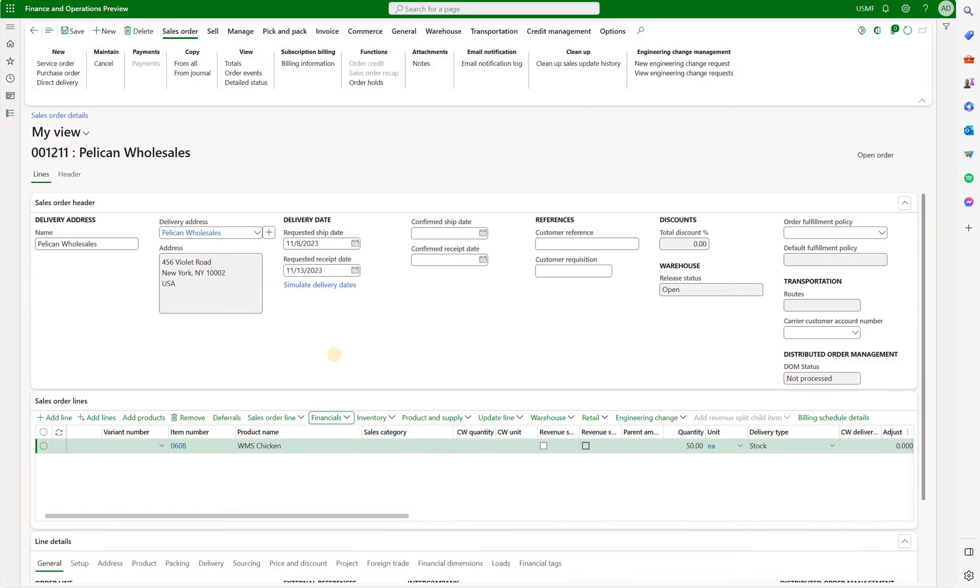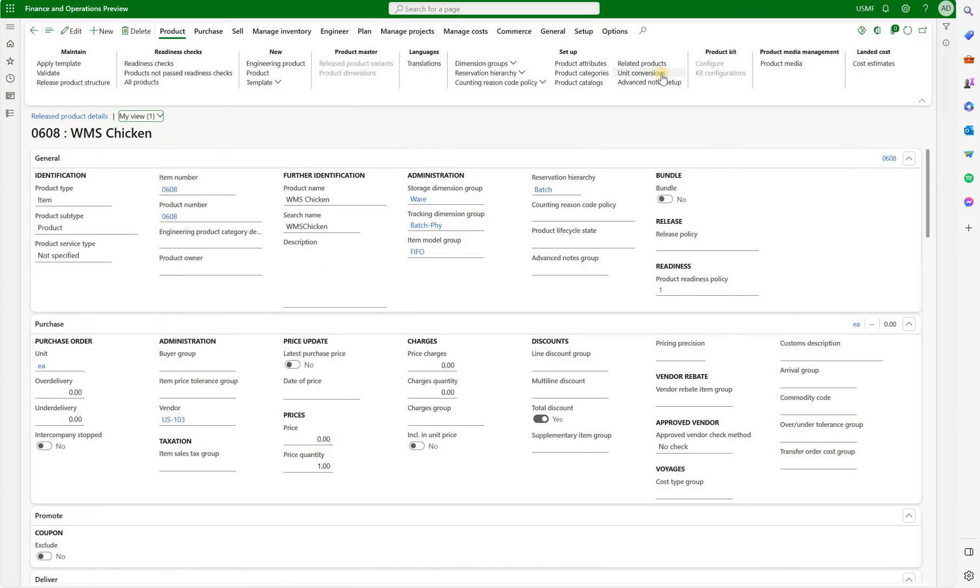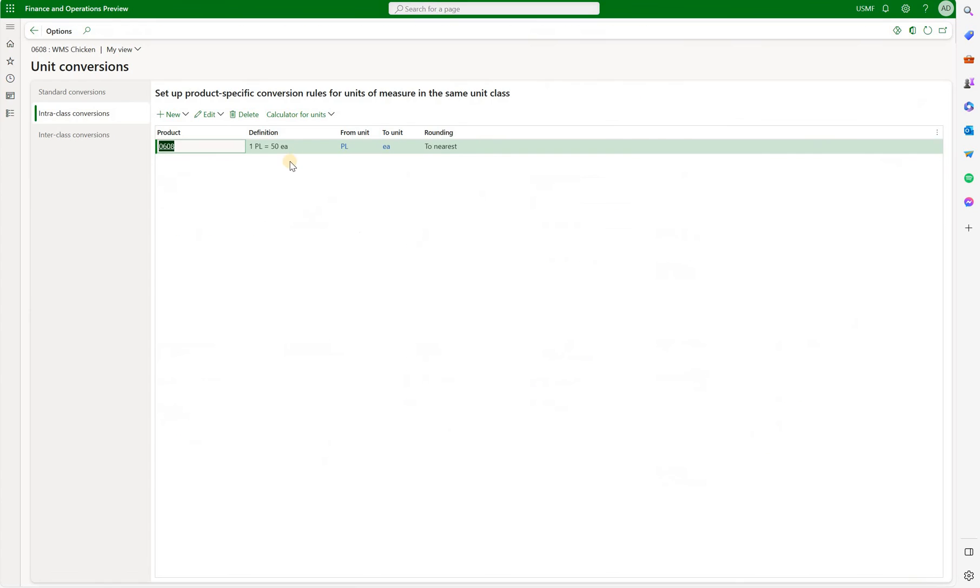So now we say let's do the conversion. If we look at that item and look at unit conversions we see that one pallet equals 50 eachs. So we know the system should be able to convert pallets to eachs.